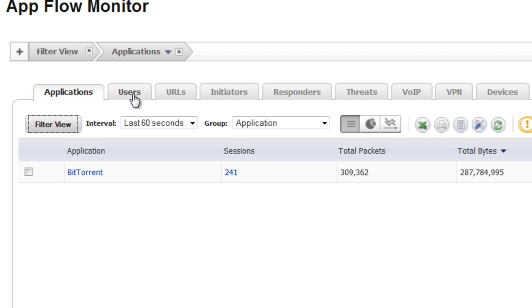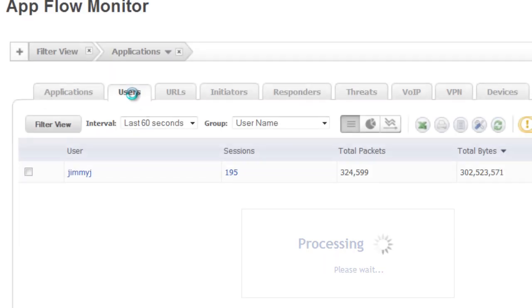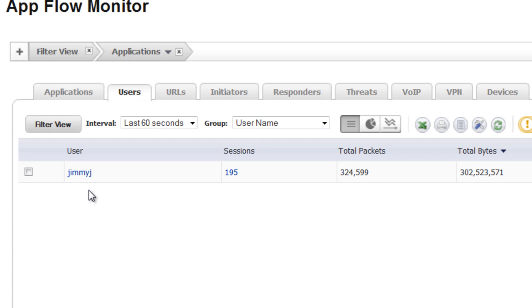Now, if we go up and select Users, we can see who the user is that's actually running the BitTorrent. And Jimmy J is the user who is using the BitTorrent application.